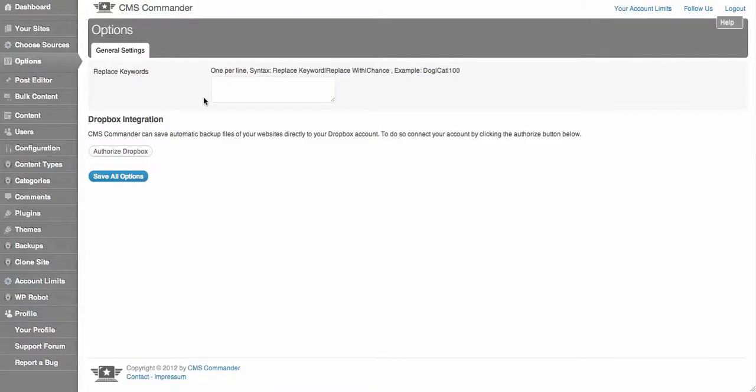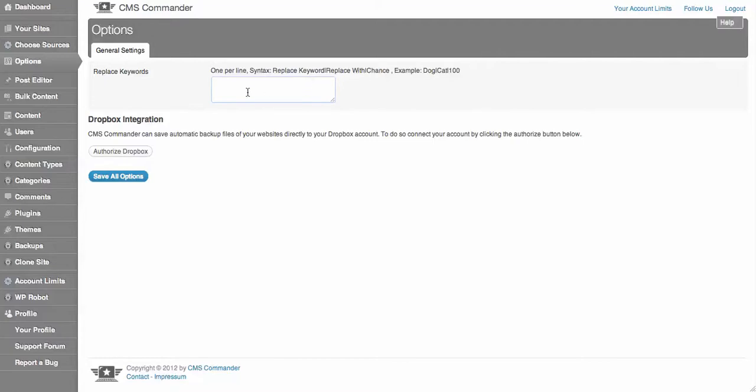One of the features I really like is in the options. You can load your backup files direct to your Dropbox account if you want to use that. You can also replace keywords across sites. It's not a feature that I use myself because I like to be in control of that, but I really like the Dropbox feature.